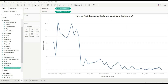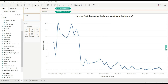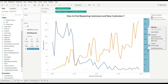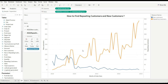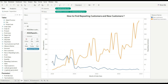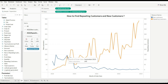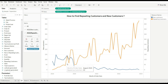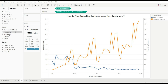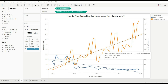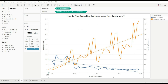Now drag order date and change it to month. Drag our new customers and repeating customers fields, then synchronize the axes. The orange color represents repeating customers and the blue color represents new customers. You can see that for September 2021 we are having more new customers than repeating customers, and after that the new customer graph decreases while repeating customers increase. We can also use a trend line to confirm: the new customers trend line goes downward and the repeating customers trend line goes upward.